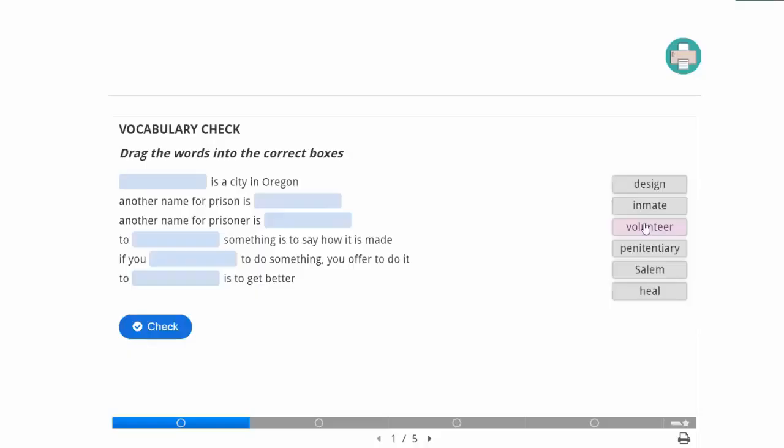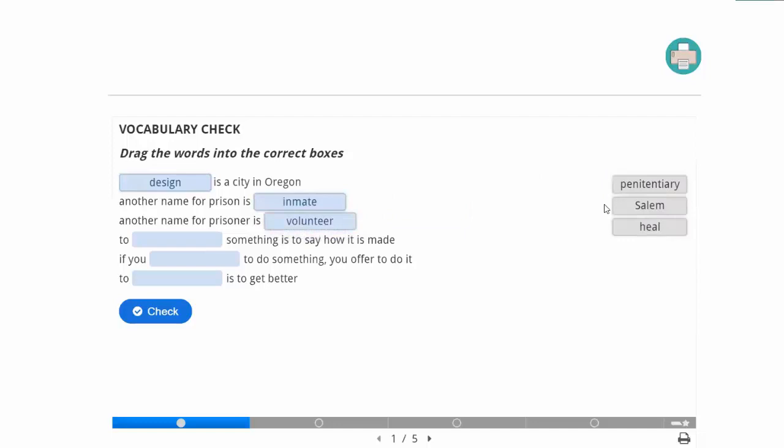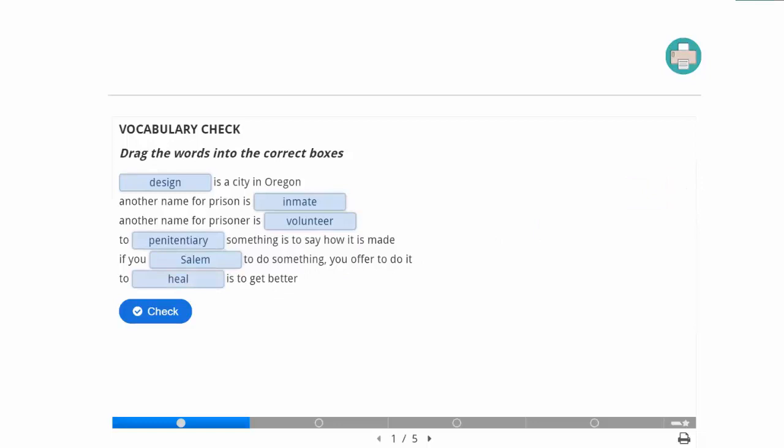We have our questions on the left and our options on the right. I am going to straight up guess all of these so we don't skip a beat for those watching at home. All I did was drag and drop — pretty straightforward, very user-friendly. And here is the check button, which is how I'm going to find out that I got almost all of them wrong.